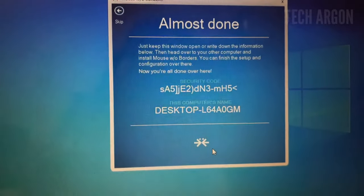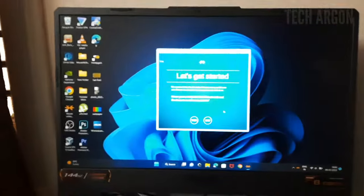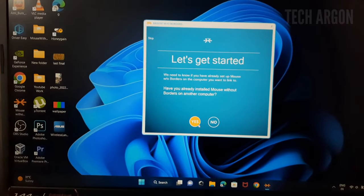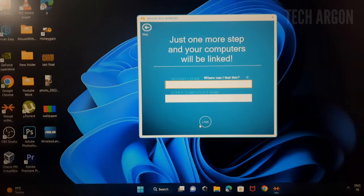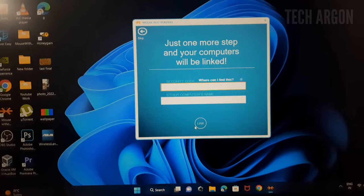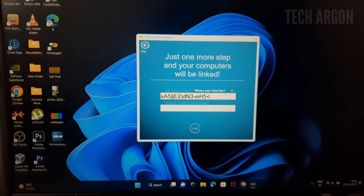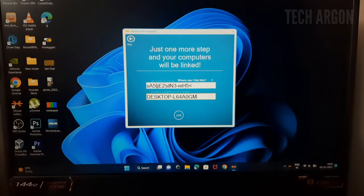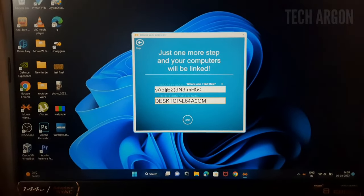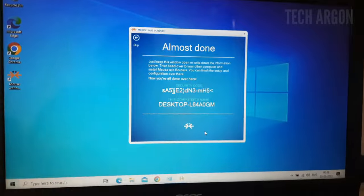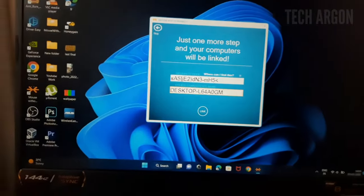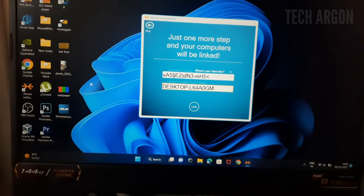Now go to the next machine and give 'yes' to it. On that machine they'll ask for the security code and the computer name, so fill those in. I've filled in the security code and now the computer name as well. Note that it is case sensitive — all capital letters, small letters, and special characters must match correctly. After this, just go ahead and click 'Link'.